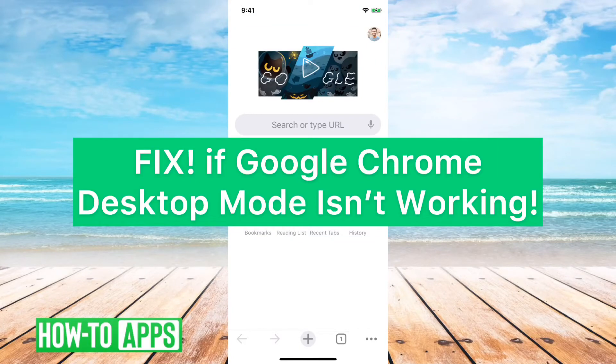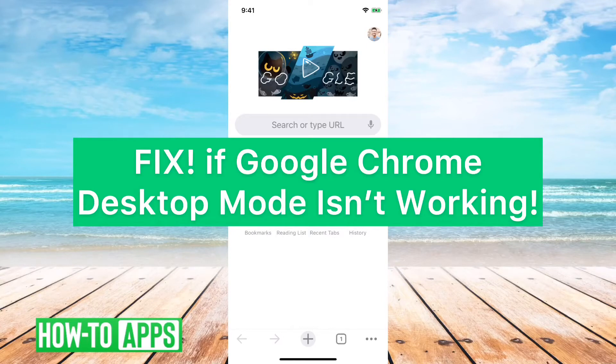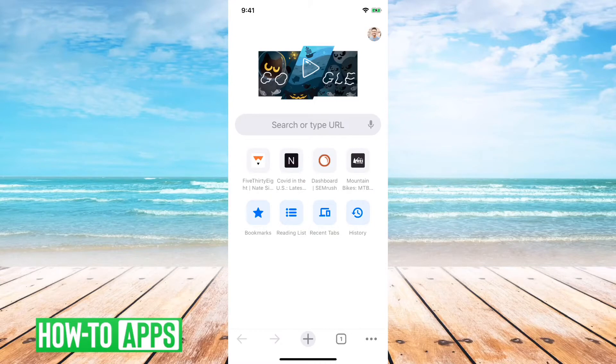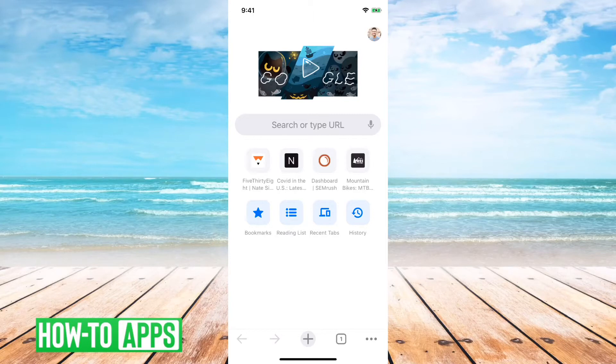Hey guys, Trevor here, and in this video I'm going to show you how to fix if Google Chrome's desktop mode is not working. There's a pretty common error that people go through and it's kind of annoying, and I'll walk you through those steps to make sure that desktop mode will work for you no matter what site you're on.